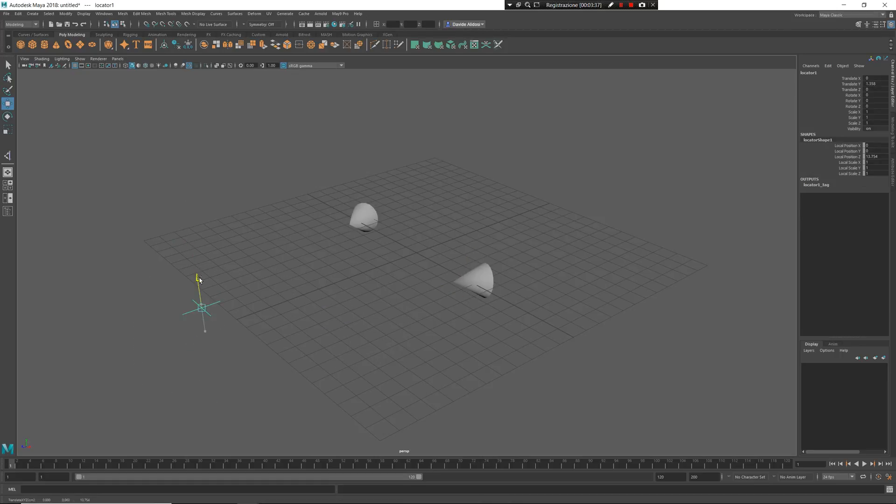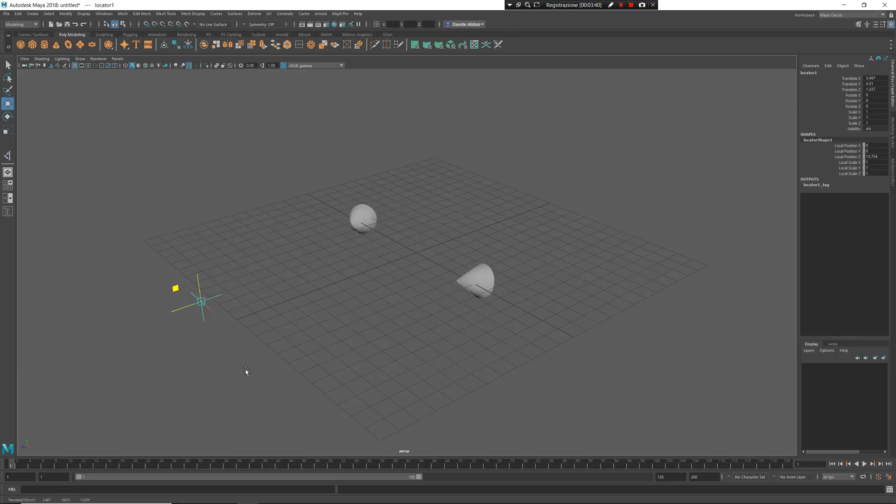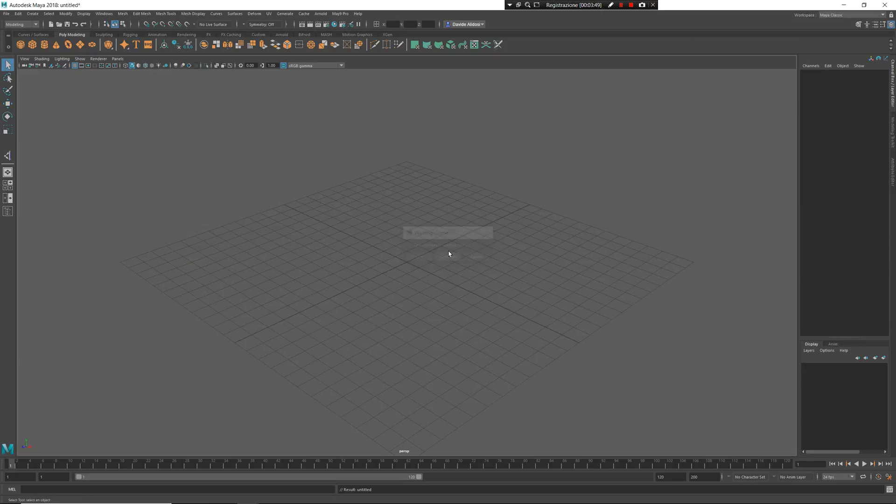So you can see now the two objects are batched, connected to the locator by respecting the direction of the aim constraint. Really interesting way to work.